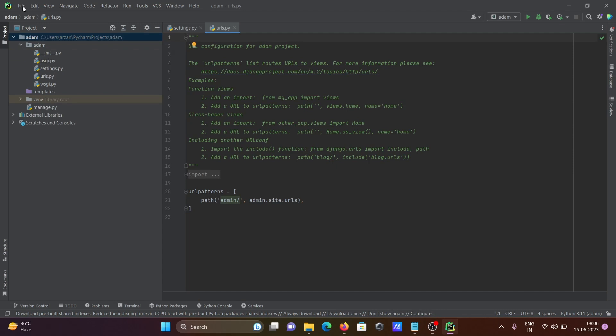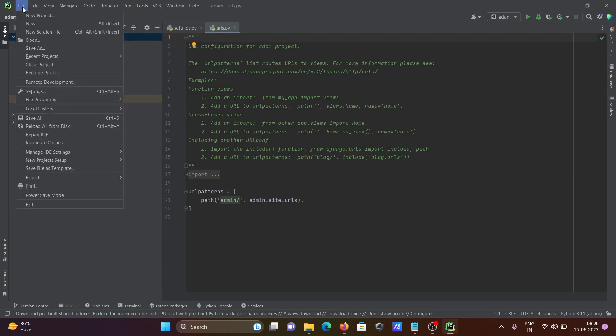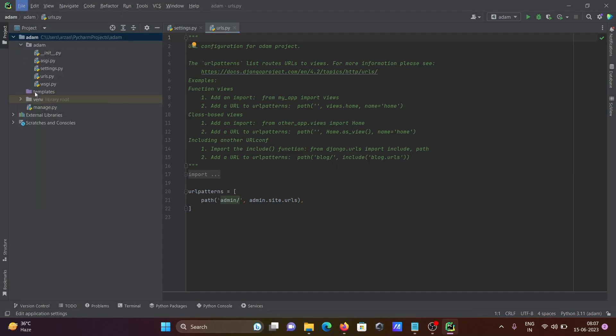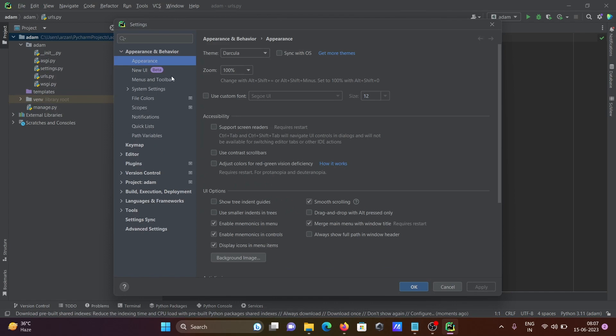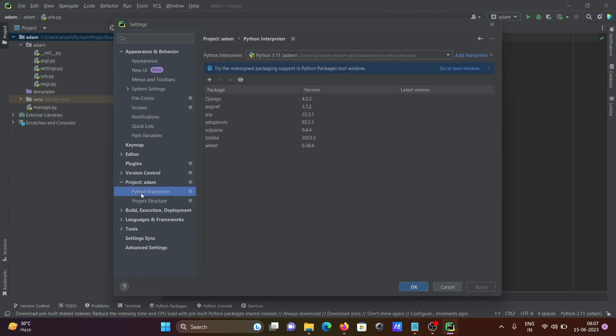If I go to this file, project item Python interpreter, you can see Django is there. This is the version. If it's installed, that's fine.